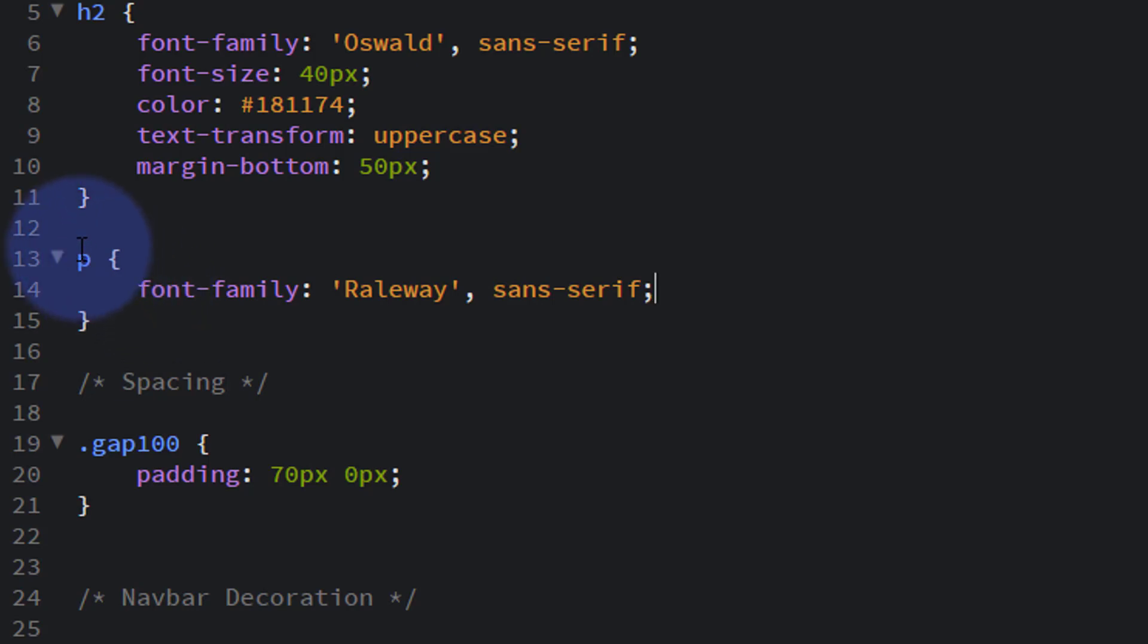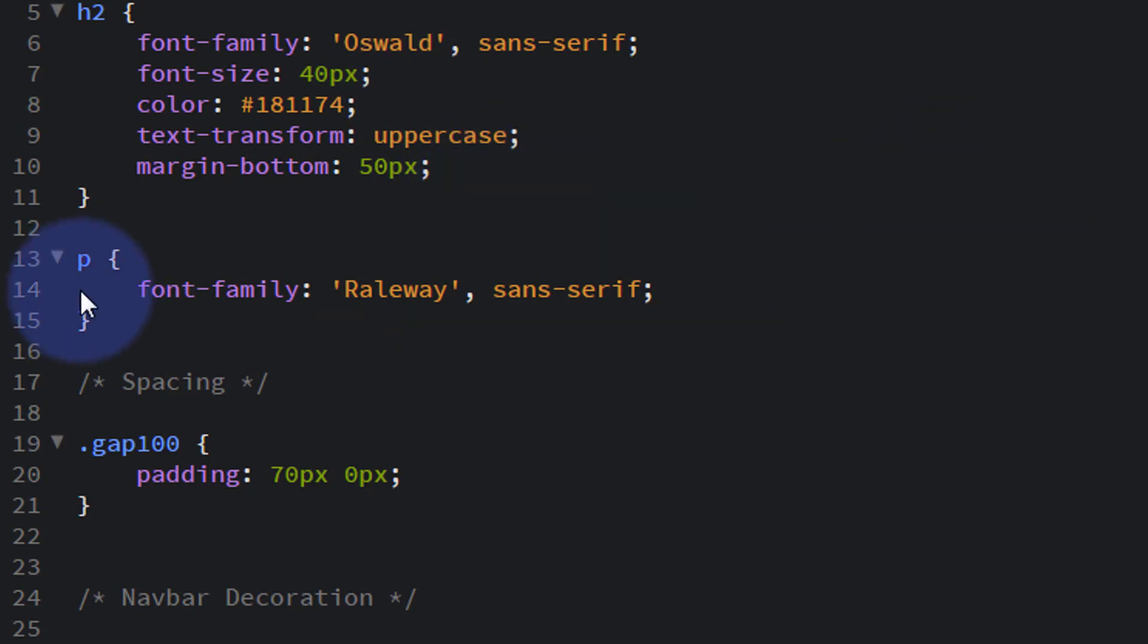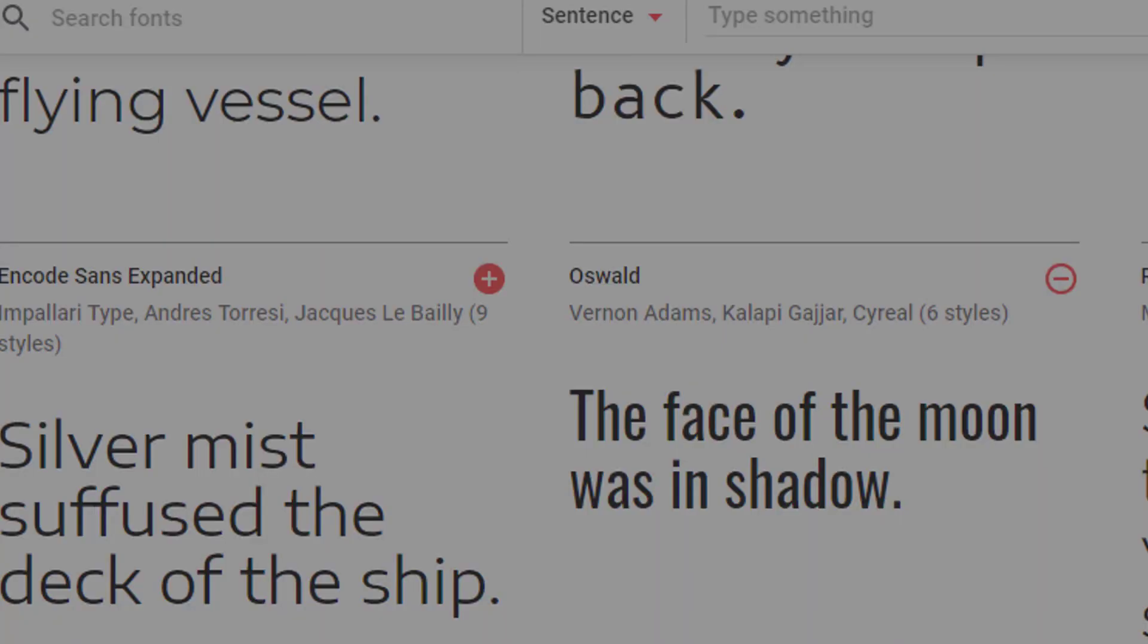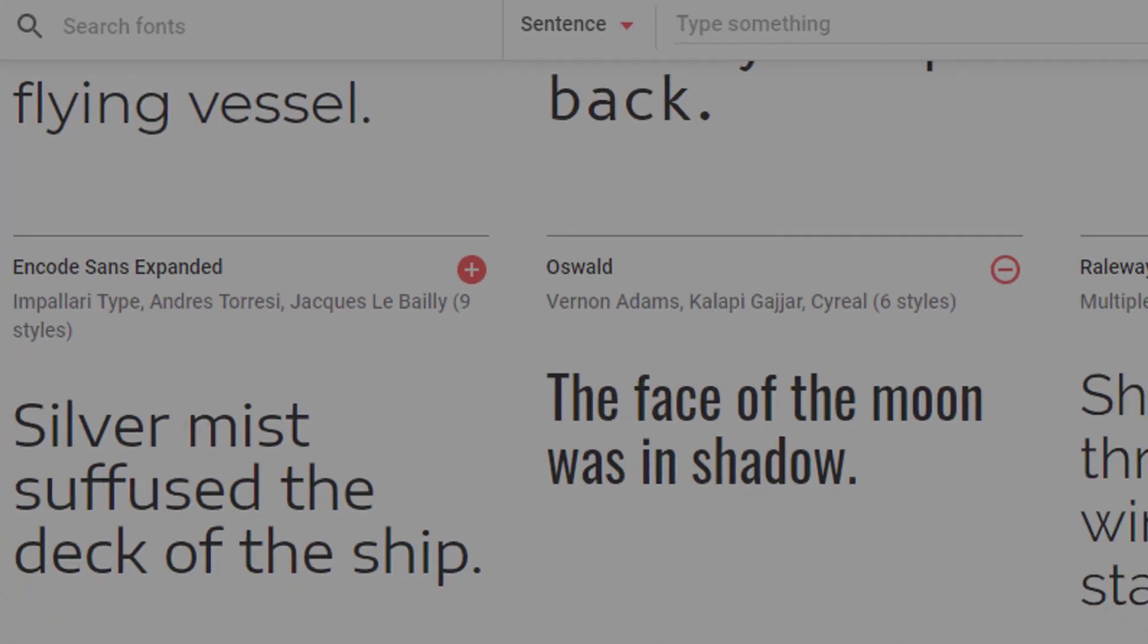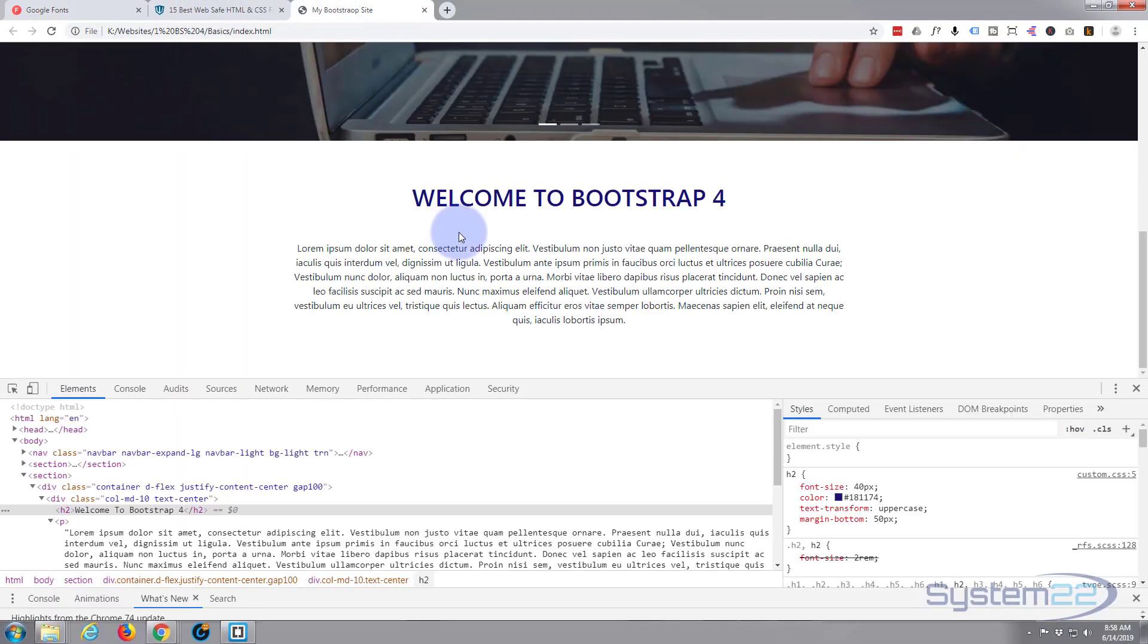But if you want to change your paragraph text size, you can just put in a font size underneath and make it whatever size you want. So okay, we've defined the paragraph text and we've defined the heading 2 font family. So let's Ctrl+S to save, go back to our site.